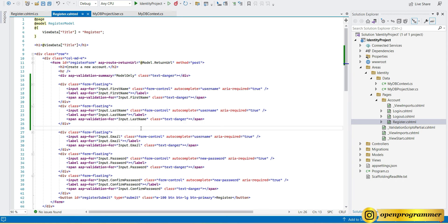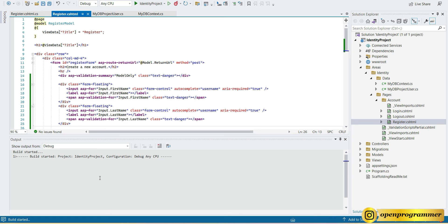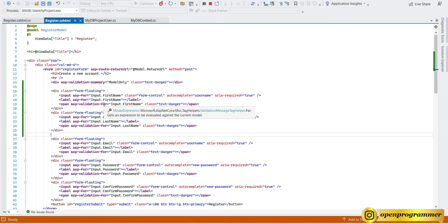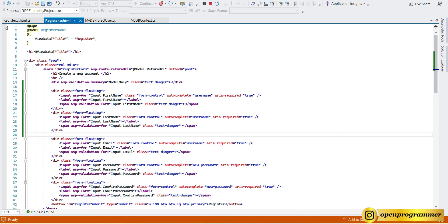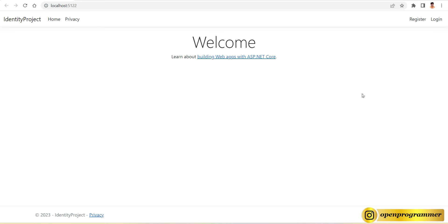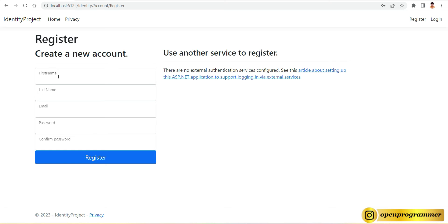Now let's build the project. Build has started and build has succeeded. Let's run the project and see if the first name and last name input fields are visible on the UI. The project is running at localhost:5122. The UI has loaded — let's go to the Register page. You can see both First Name and Last Name are visible on the register page. Perfect.